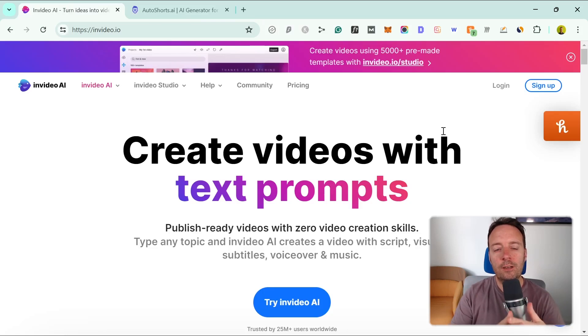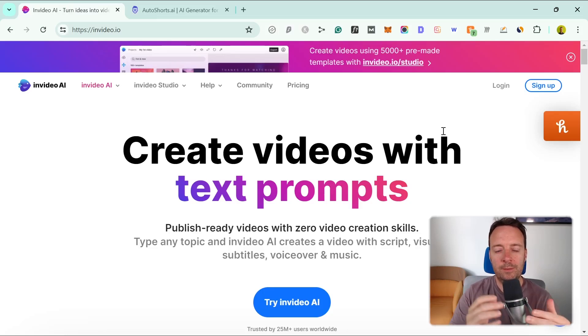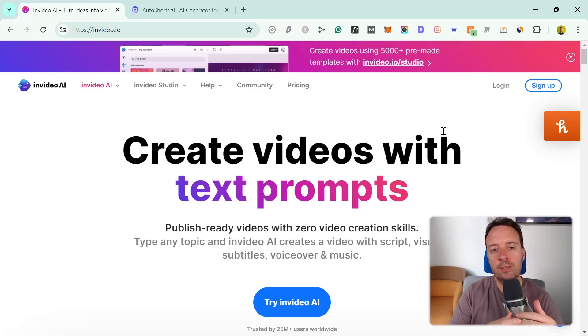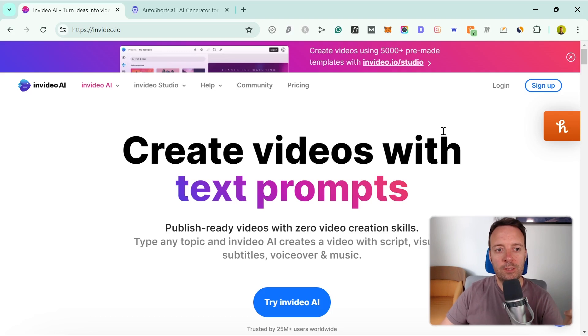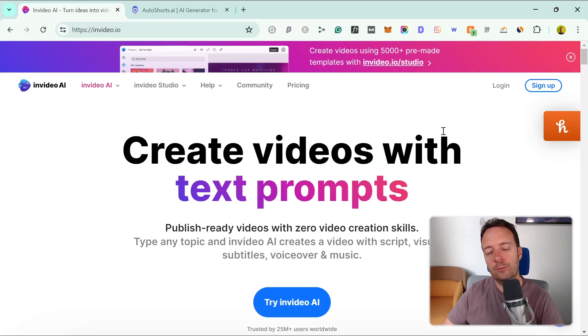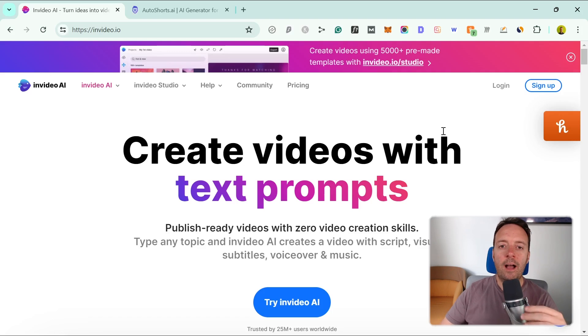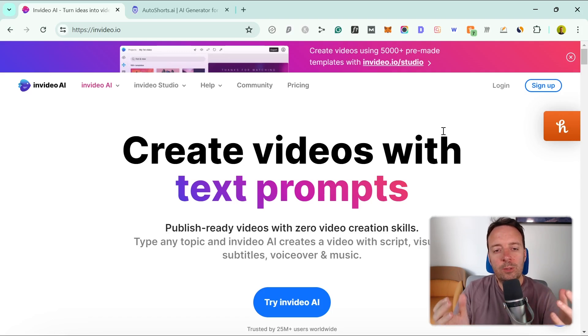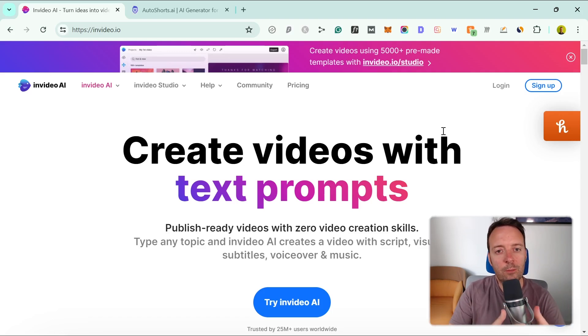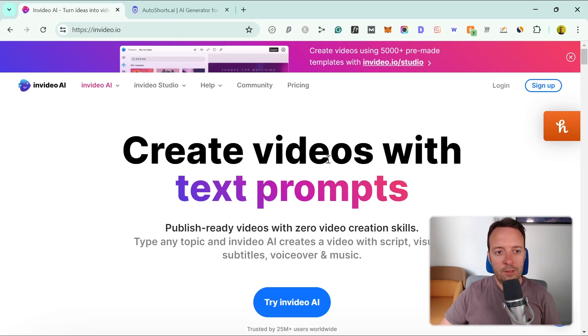In today's video we're going to have a look at two tools and compare them. They're AI video creation tools. The first one is called InVideo AI and the second one is called AutoShorts AI. Both of them create a video for you, but the actual output of the video is quite different, so I want to show you that in this video.